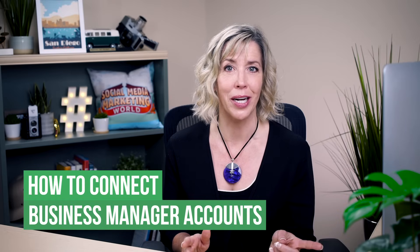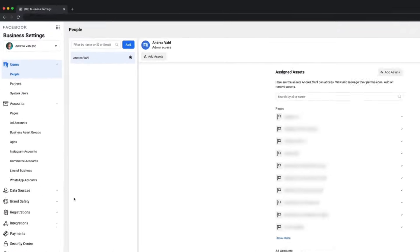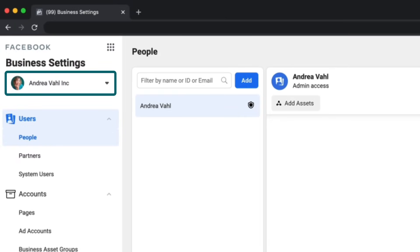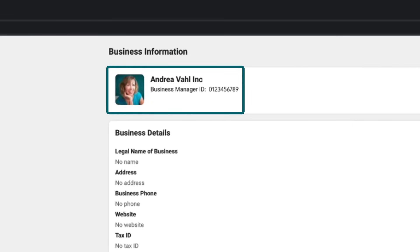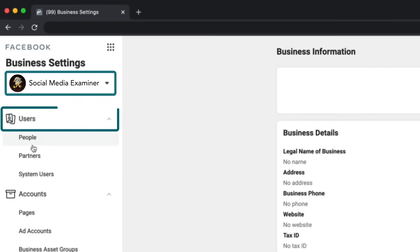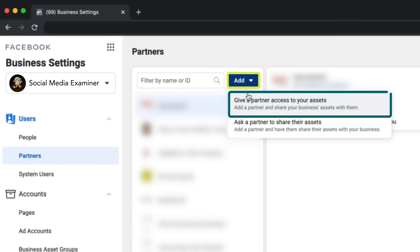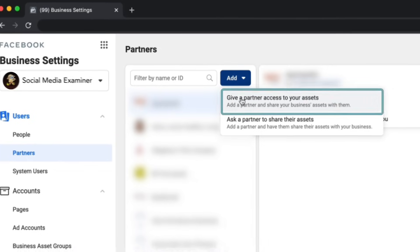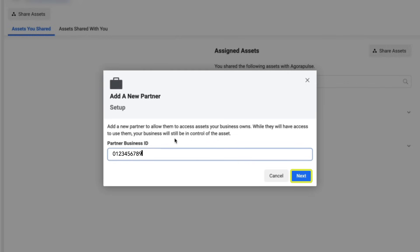I'm going to show you one way to connect your Business Manager to your client's Business Manager. Go to business.facebook.com/settings. From there, you should see the name of your Business Manager at the top of the screen. Scroll down on the left side to Business Info — your Business Manager ID is right at the top. Copy that Business Manager ID and send it to your client, then walk them through these steps: have them go into their Business Manager settings, make sure their Business Manager name is at the top, then under Users click on Partners, click the blue Add button, and select 'Give a partner access to your assets.' They will then type your Business Manager ID into the Add a New Partner pop-up, and click Next.